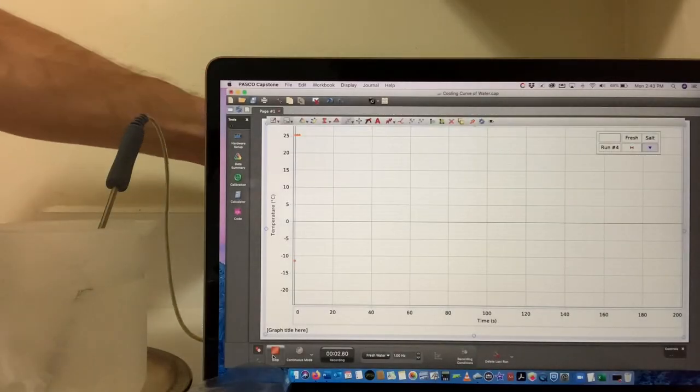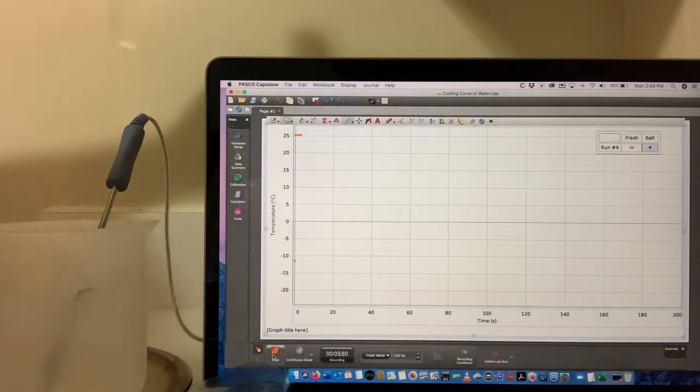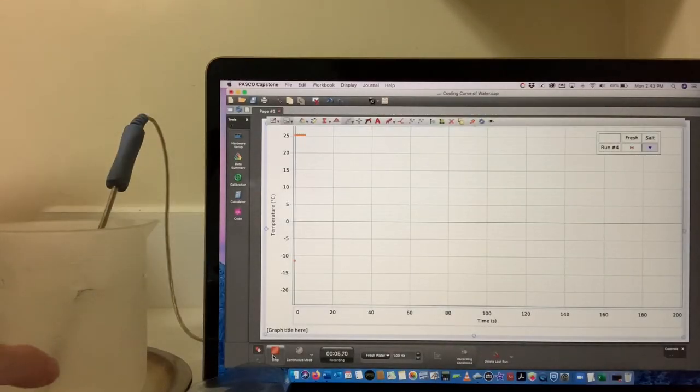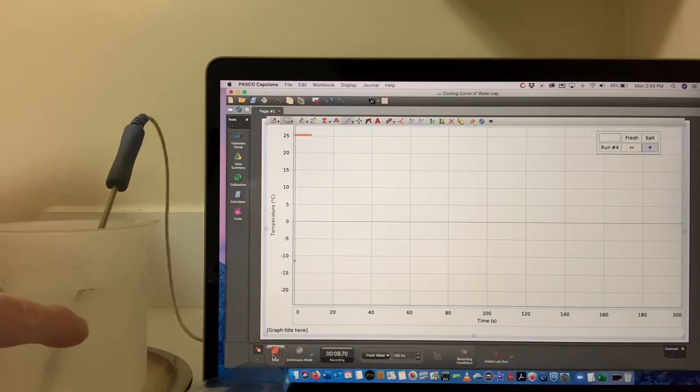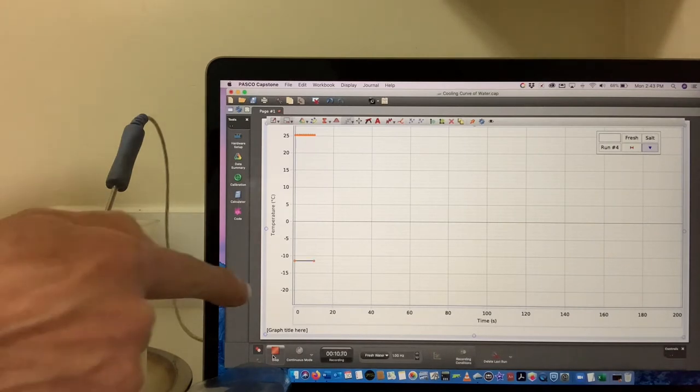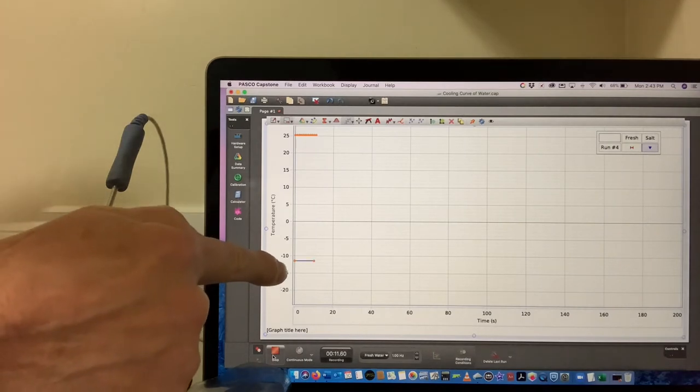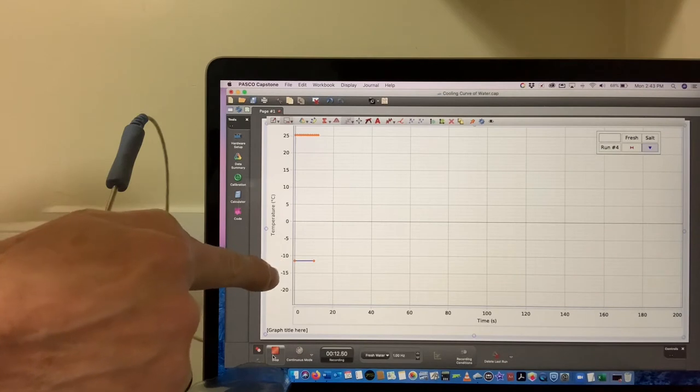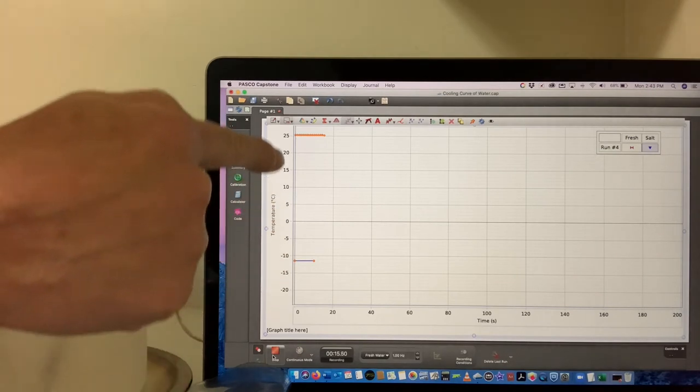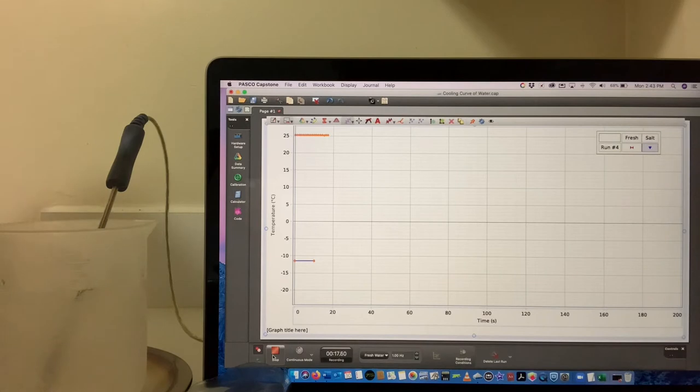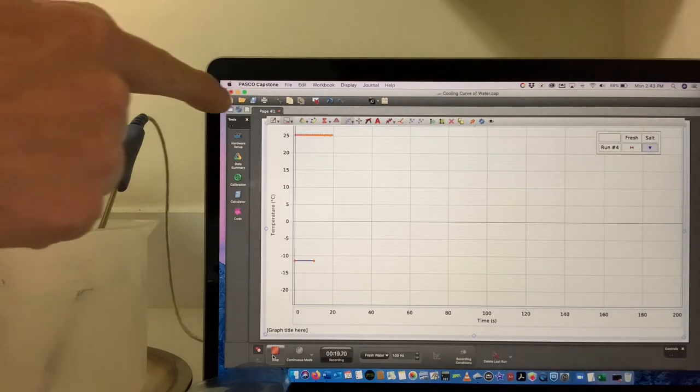Now you can see what we have here. There's a cold water bath, saturated saltwater solution, so you can see it's at negative 10 degrees Celsius, pretty cold. And then I've got here some fresh water just from the tap, it's a little warmer, about a little over 25 degrees Celsius.